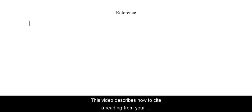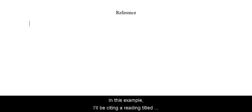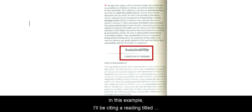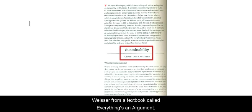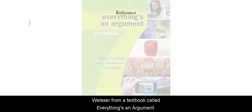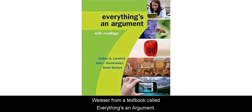This video describes how to cite a reading from your textbook in APA format. In this example, I'll be citing a reading titled Sustainability by Christian R. Weiser from a textbook called Everything's an Argument.